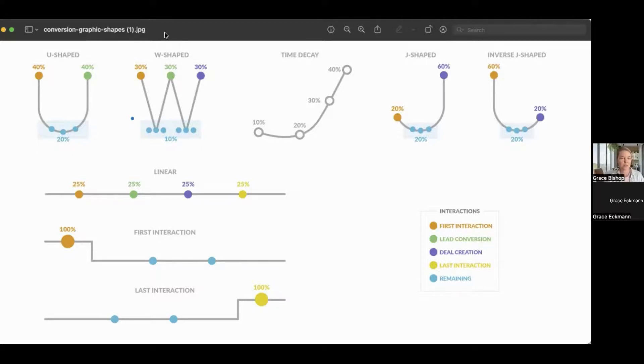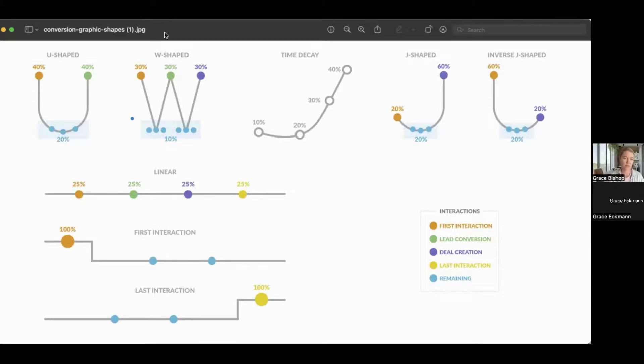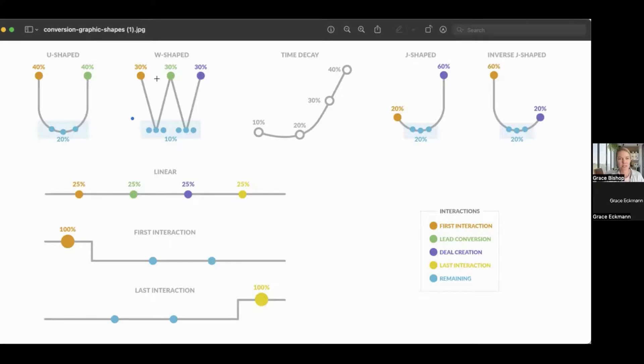W-shaped, this one is really great for really fast sales cycles. So if someone goes from contact create to deal create to close one really quickly, then we can look at W-shaped because then we're assigning the most weight to those specific points that have the highest influence.